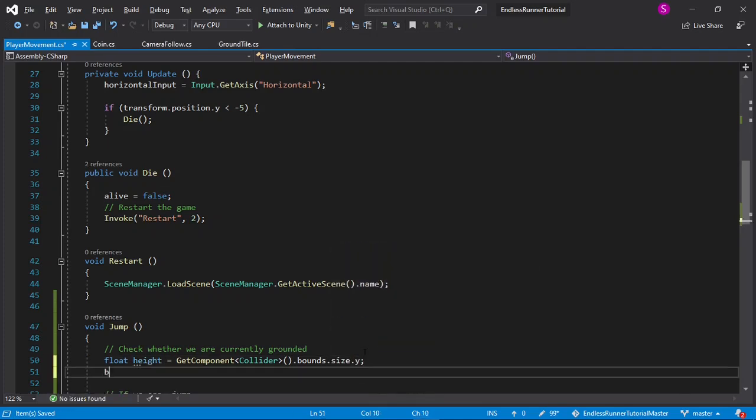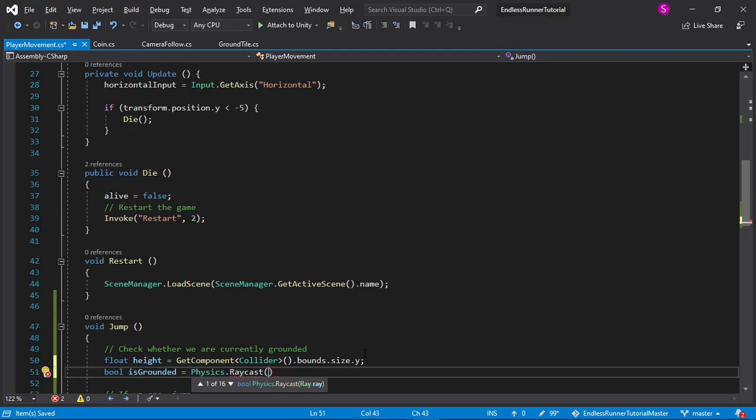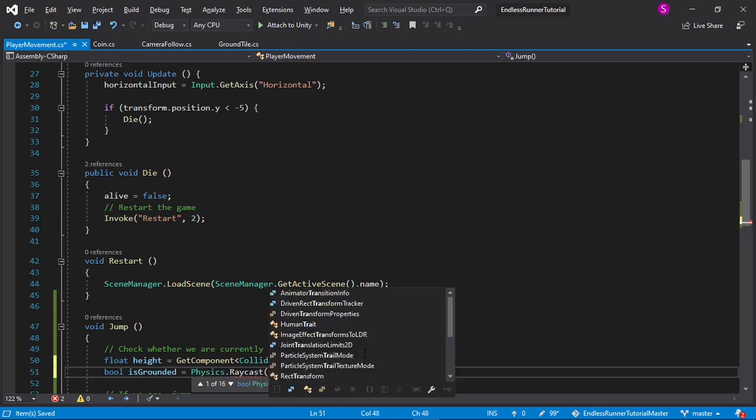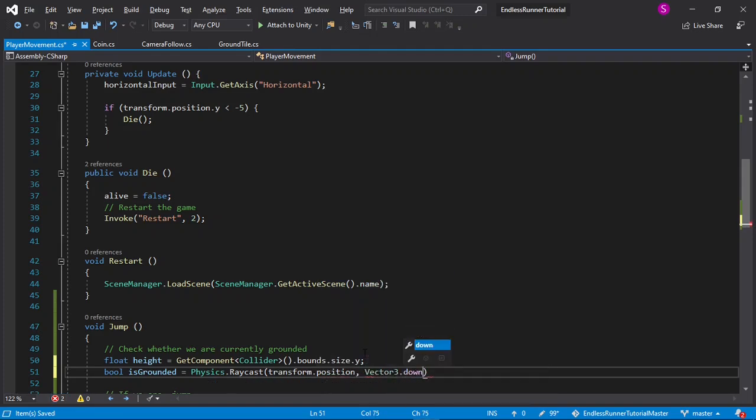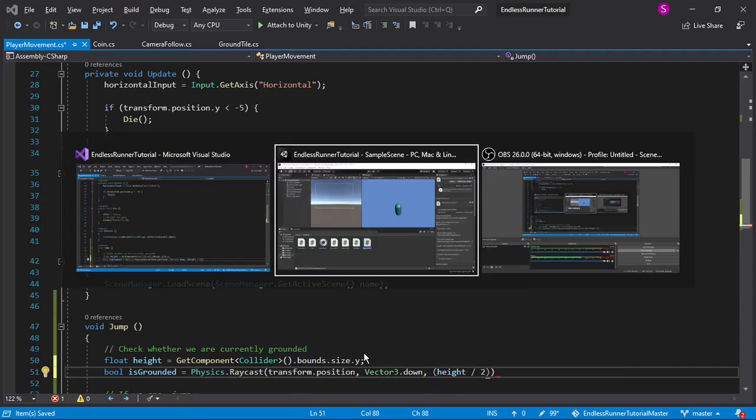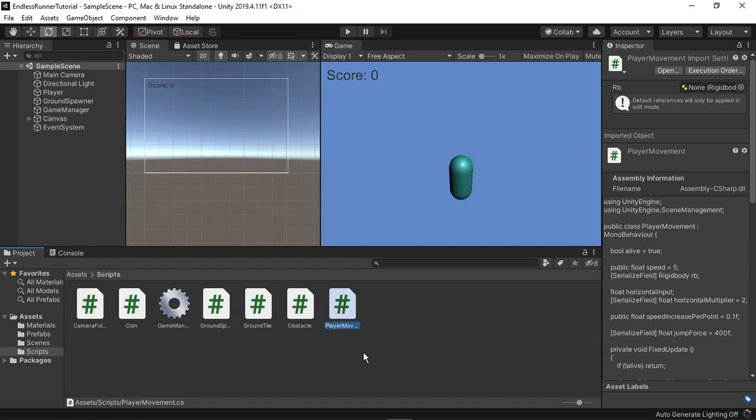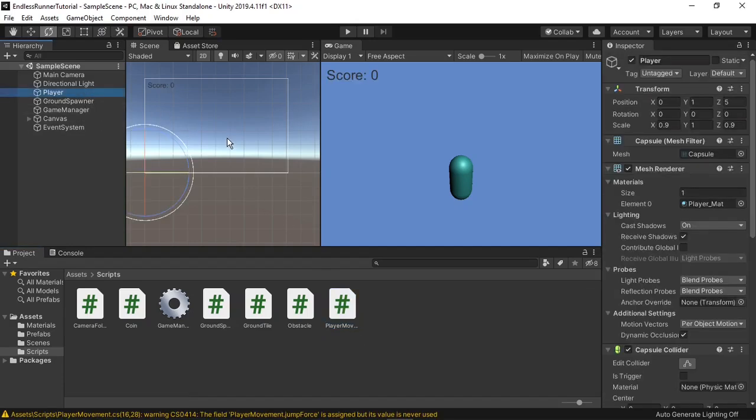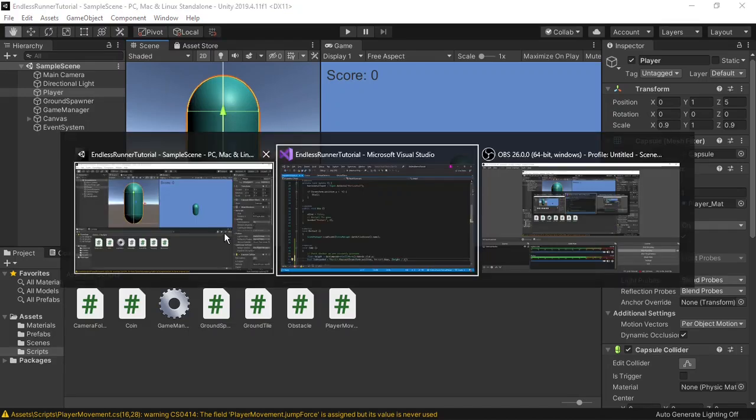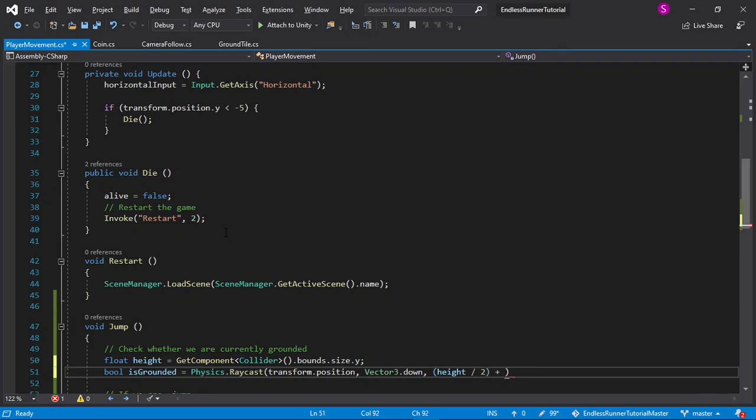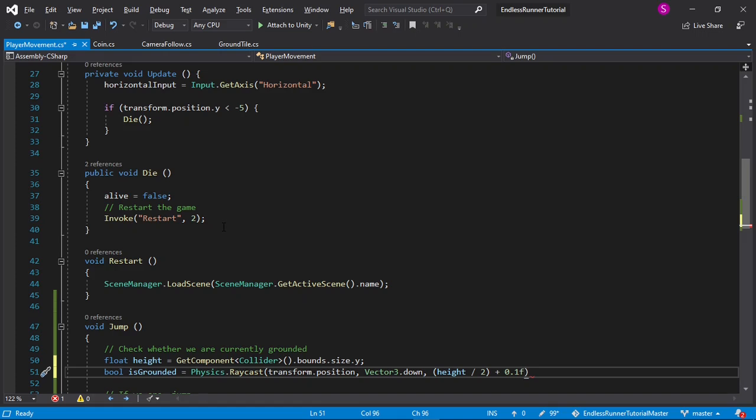Now I can say bool isGrounded equals physics.rayCast, for the start will be transform.position. The direction will be vector3.down, and the distance will be height divided by 2, because the origin of our player, if I select the player and focus on it, the origin is in the center, so I want to get half of its height to check whether it's on the ground. And then I'll also just add a small amount, so 0.1, because if we're on the ground, we want to raycast slightly below the player to check if it hits the ground.